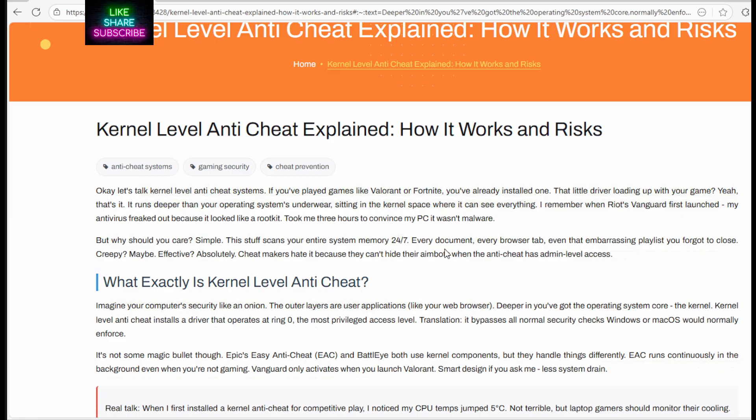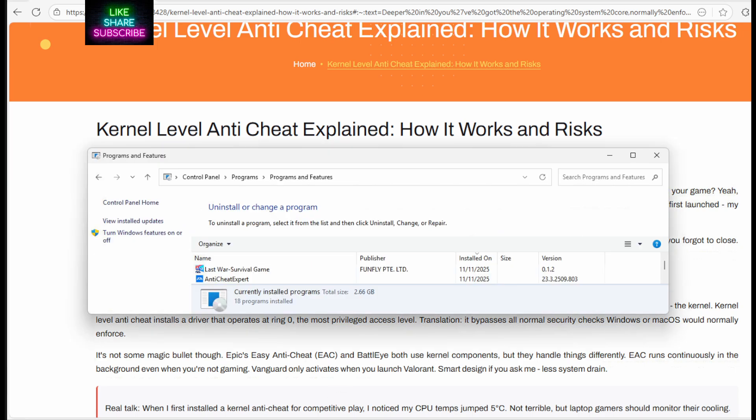So basically, this Anti-Cheat program can look at anything running on your PC, anything stored in the hard drive, whatever.